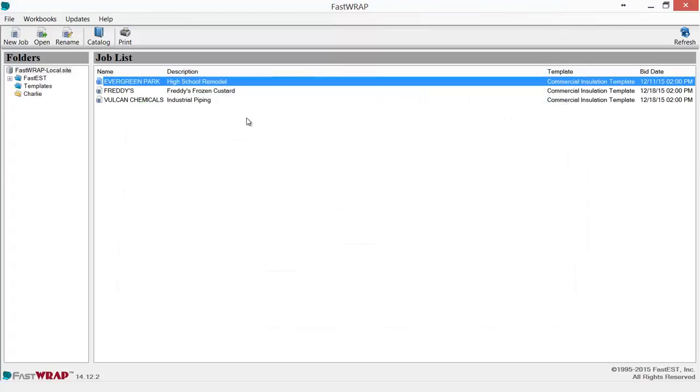The job list screen shows the current jobs in FASTRAP. You can store the database on a local PC or you can store it on a network to be shared by different users.